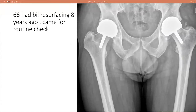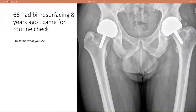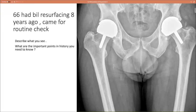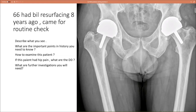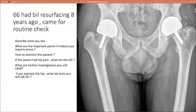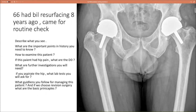Case four: a 66-year-old patient who had bilateral hip resurfacing eight years ago, came in for a routine check. Describe what you see. What are the important points in history? How would you examine this patient? If this patient had hip pain, what are the differential diagnoses? What further investigations are needed? If you aspirate the hip, what lab tests would you request? What guidelines do you follow for managing this patient, and if revision surgery is chosen, what are the basic principles?